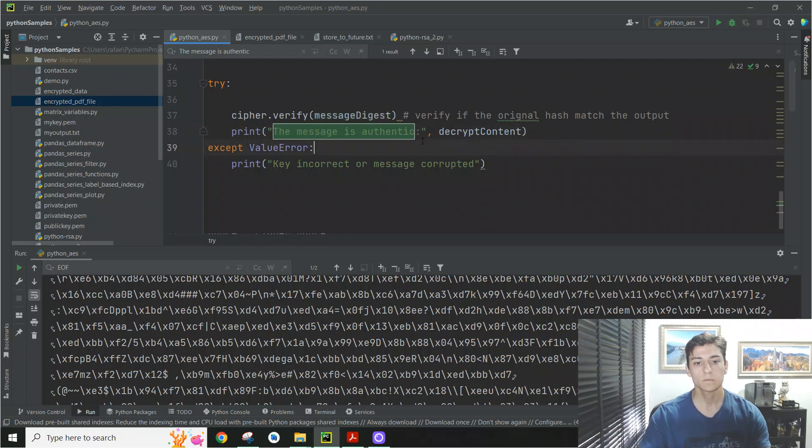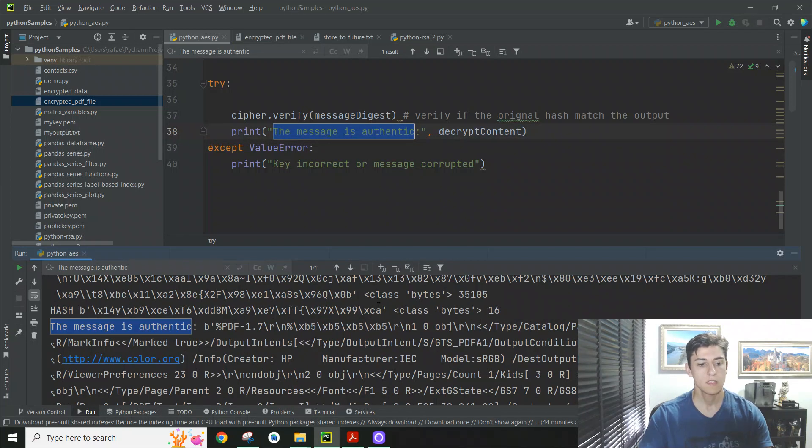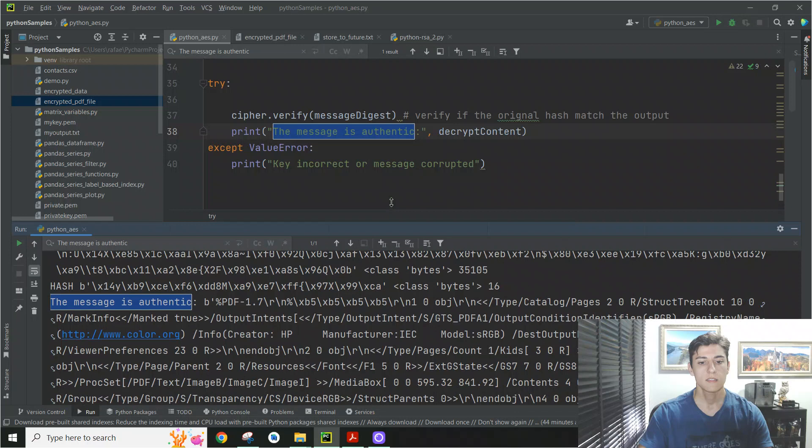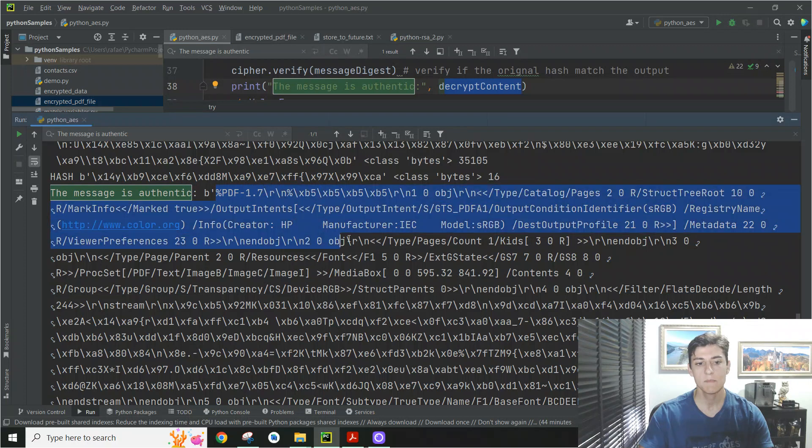And then we could take a look here by this code, looking here at the console. And here you can see it was exactly the same file. And the decrypted content is exactly the same PDF file we had before.